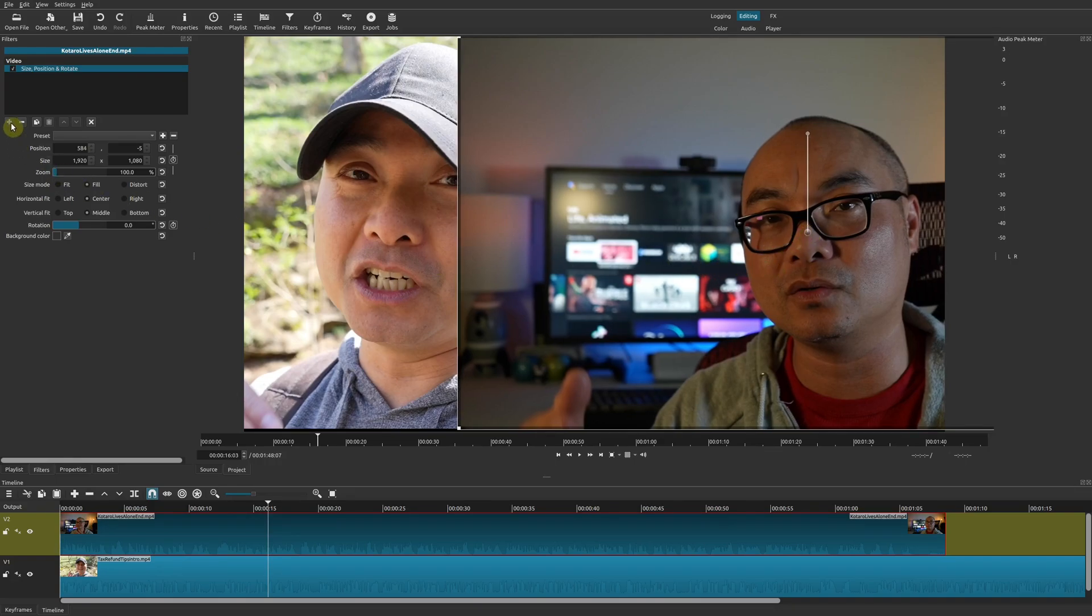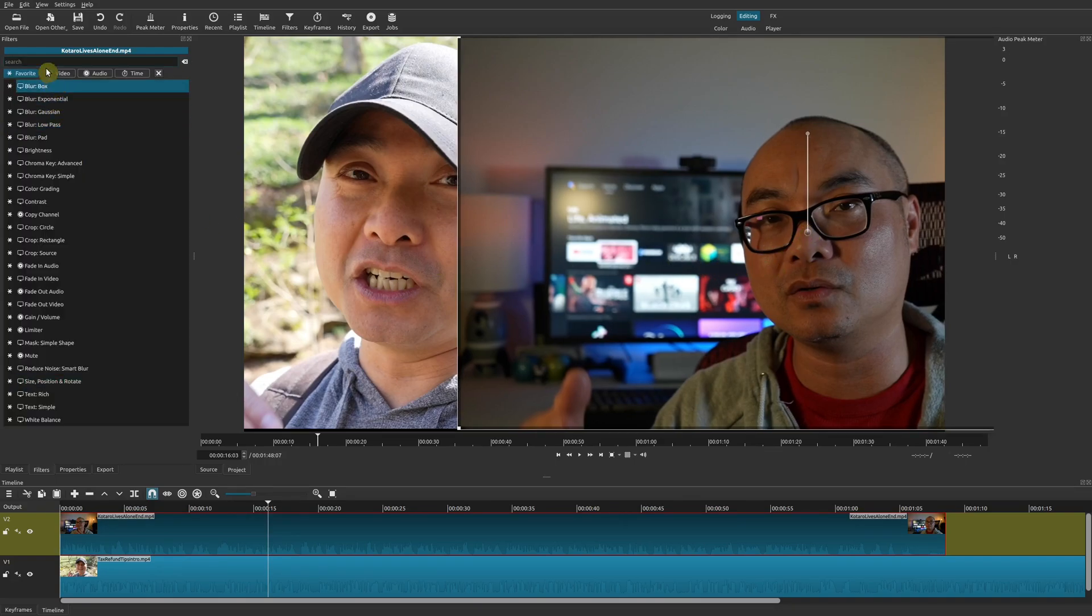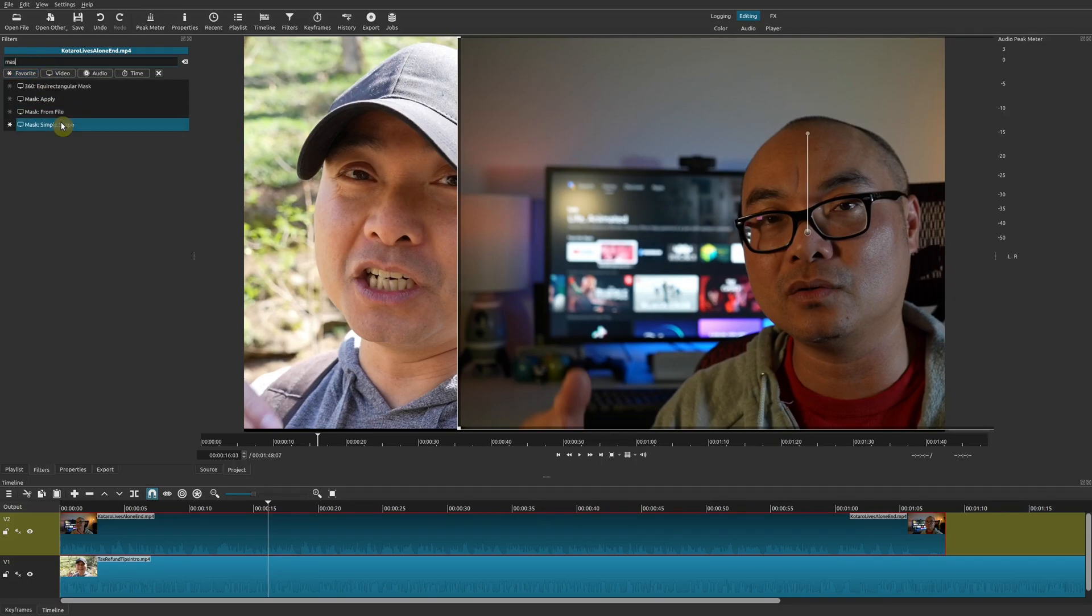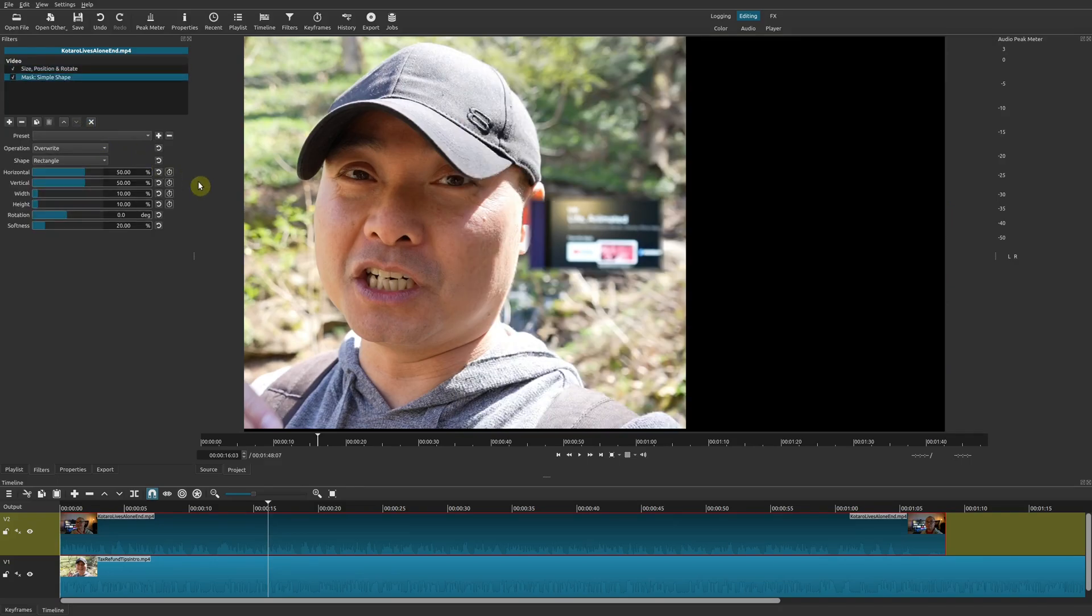Now we have it in our position. We're going to add one more filter. Go to the plus sign, and this time you're going to type in 'mask,' and there's an option called Mask Simple Shape. We'll choose that, and you'll notice that things seem like they disappeared, but it's actually right here in the middle.